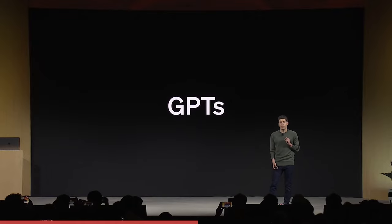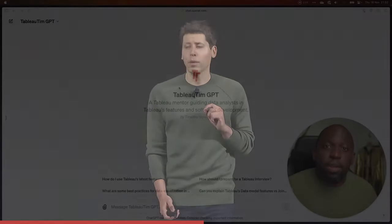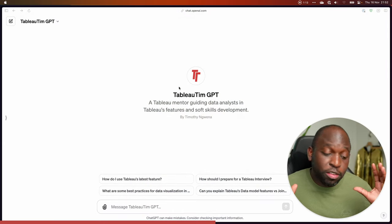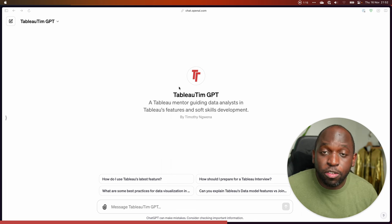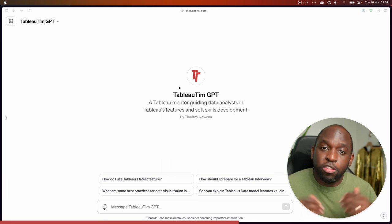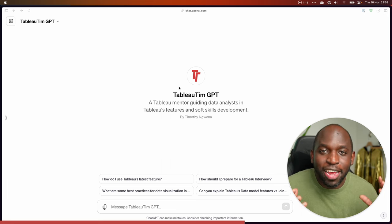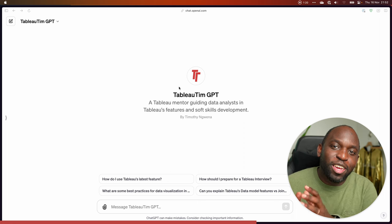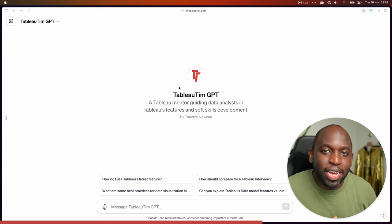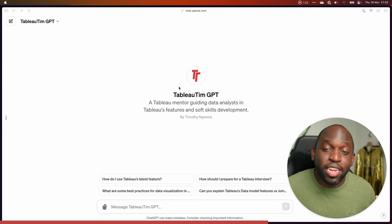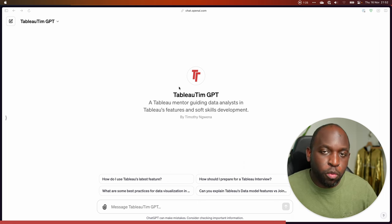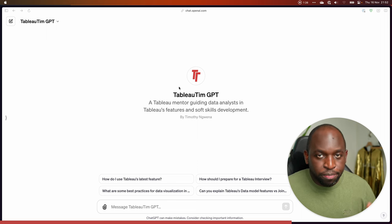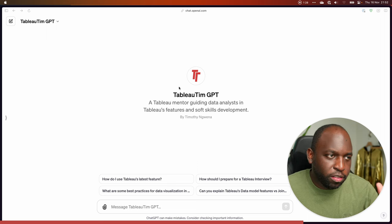This is only available through ChatGPT Plus. I actually had to shut down subscriptions and signups because it just got out of hand — they didn't have enough service to meet demand. So they've shut it down for a while. If you're not already in this, you just have to wait a while. But I'm going to show you what it takes to make a GPT.